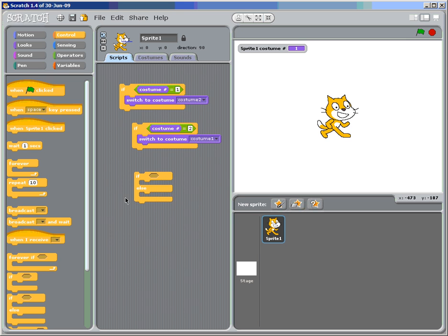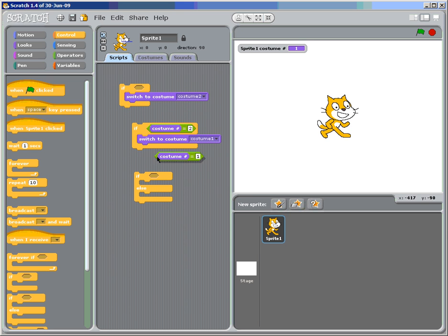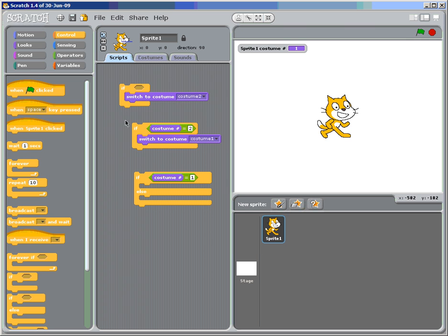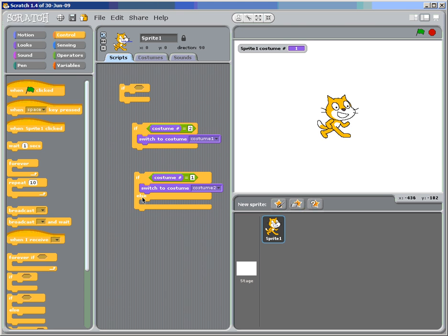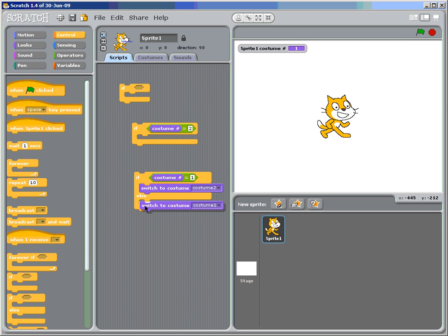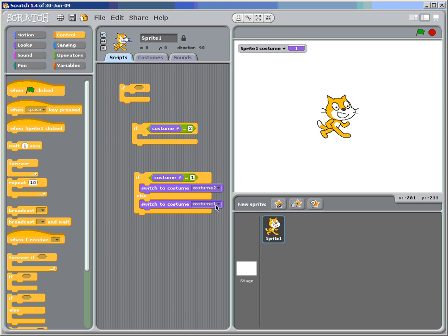So if he's wearing, or she is wearing costume number one, we're going to switch to costume number two. Else, which is like saying, if this, then this, or do this. So, or switch to costume one. So if he's wearing one, switch to costume two. If she's wearing otherwise, switch to costume one.